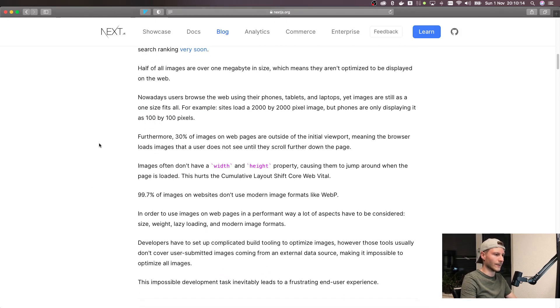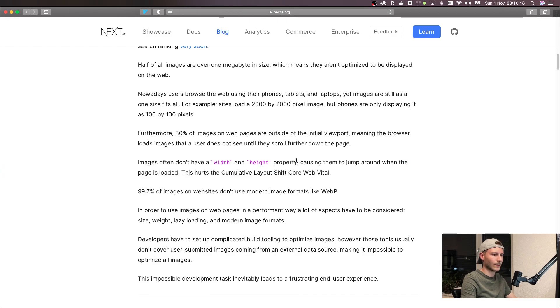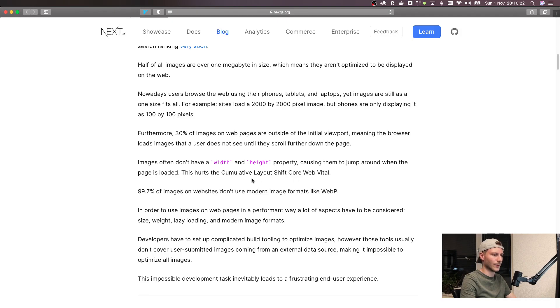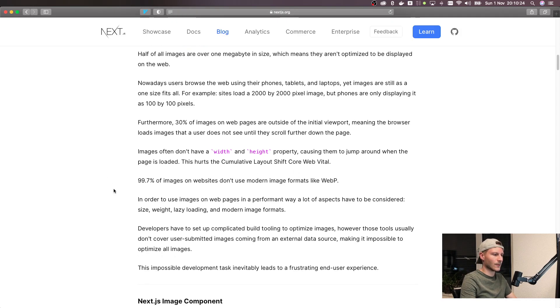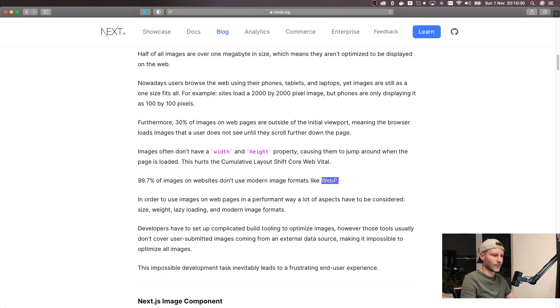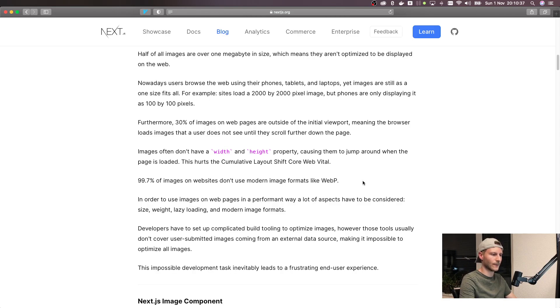A bit further down it also says that images often don't have a width and height property, which is causing them to jump around when the page is loaded. Also, 99.7% of images on websites do not use modern formats like WebP. WebP is a format developed by Google and it's on average about 30% smaller than JPEGs.